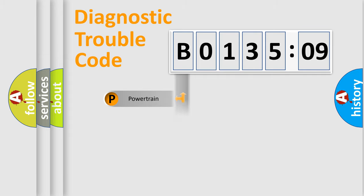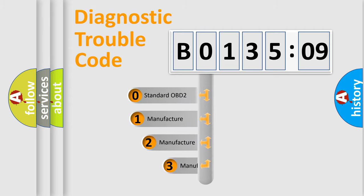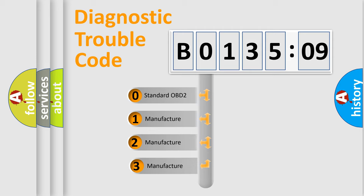Powertrain, Body, Chassis, Network. This distribution is defined in the first character code.